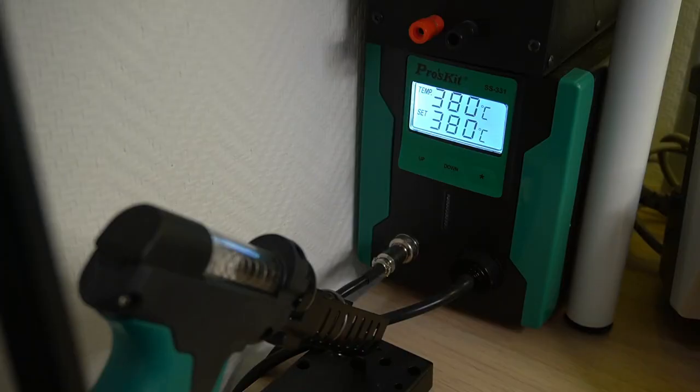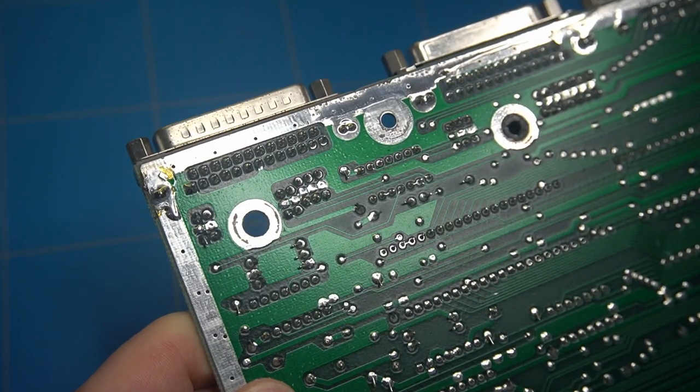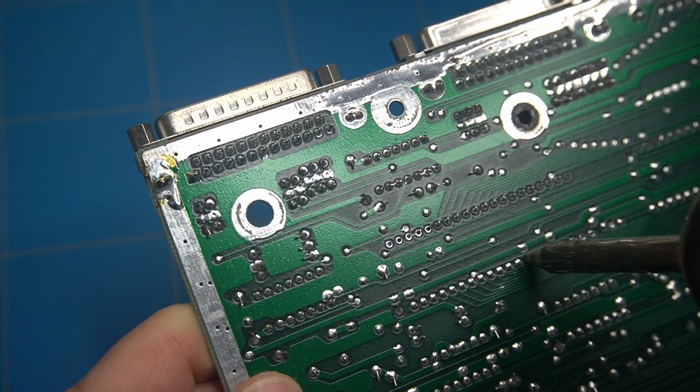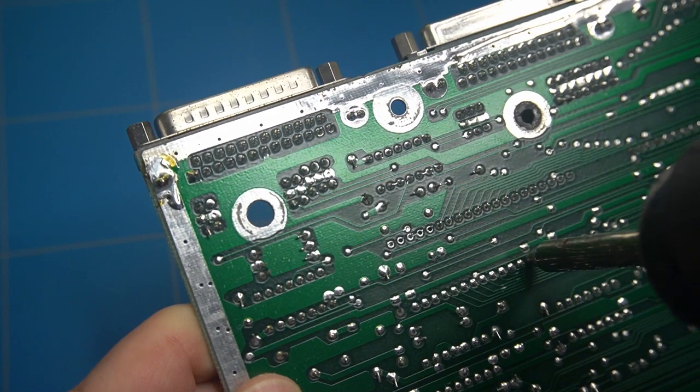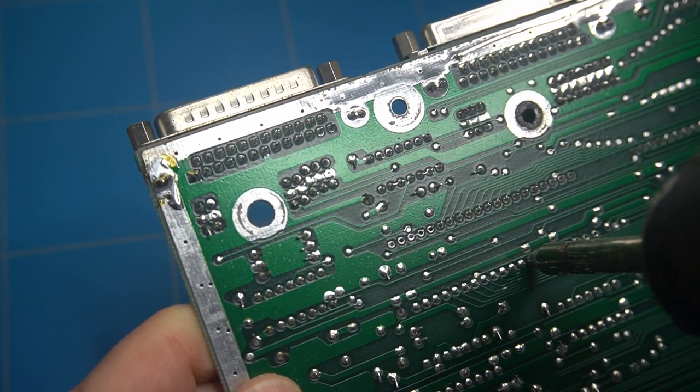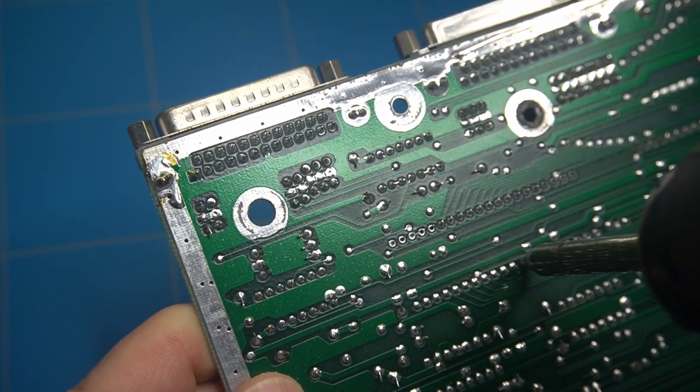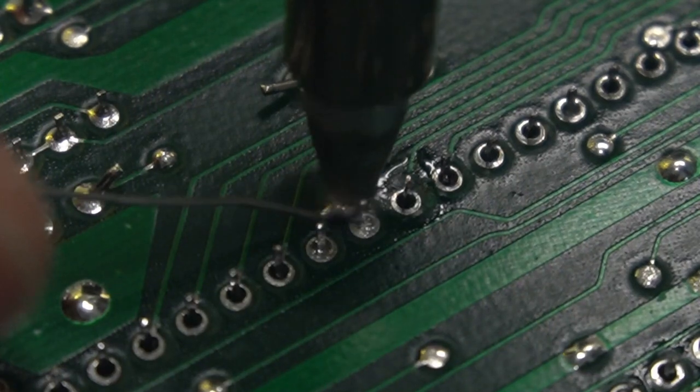For that purpose I am using this handy desolder station with a vacuum pump that is set to 380 degrees Celsius. Without it I would not even attempt to desolder this chip, as using a desolder wick can easily damage the PCB traces.